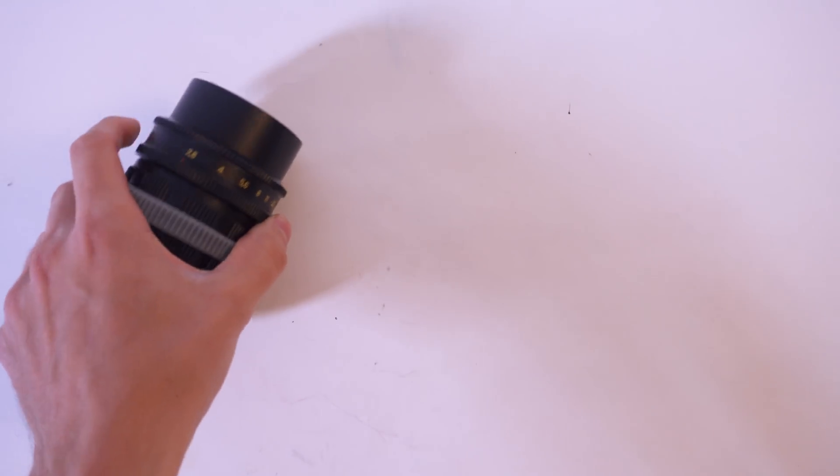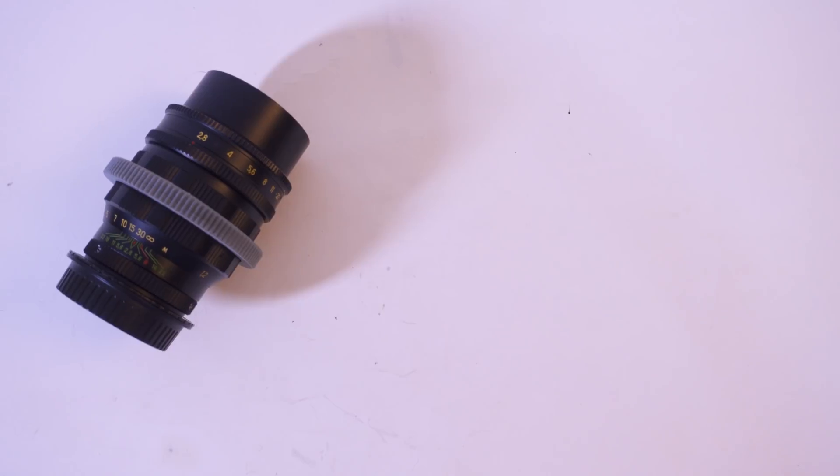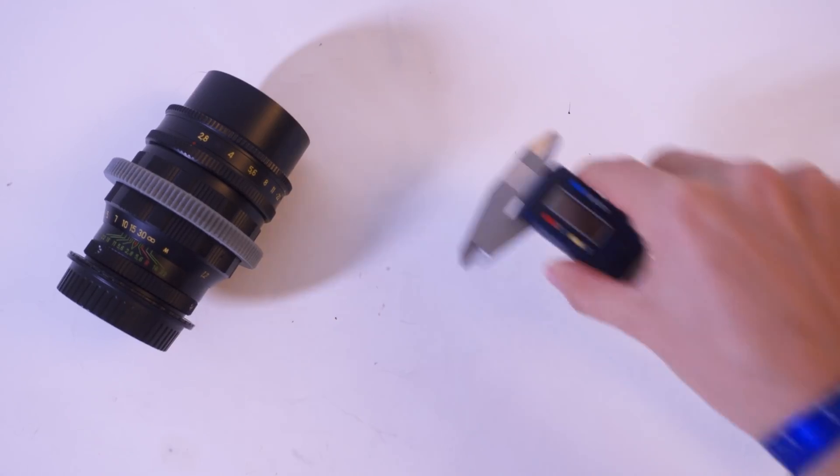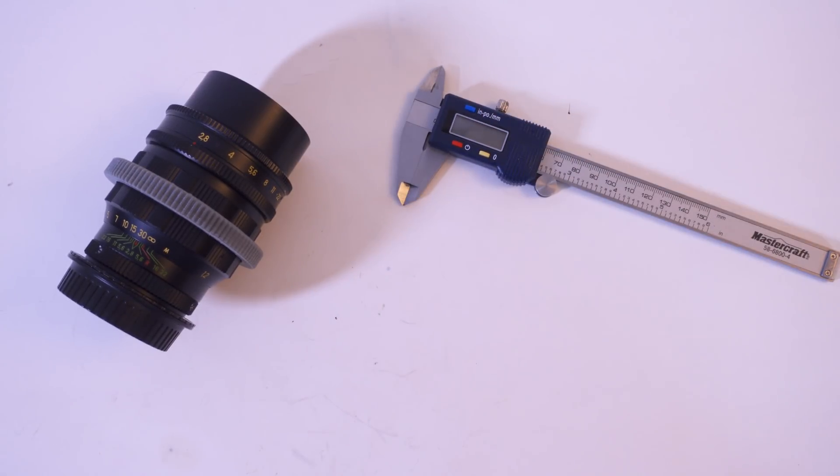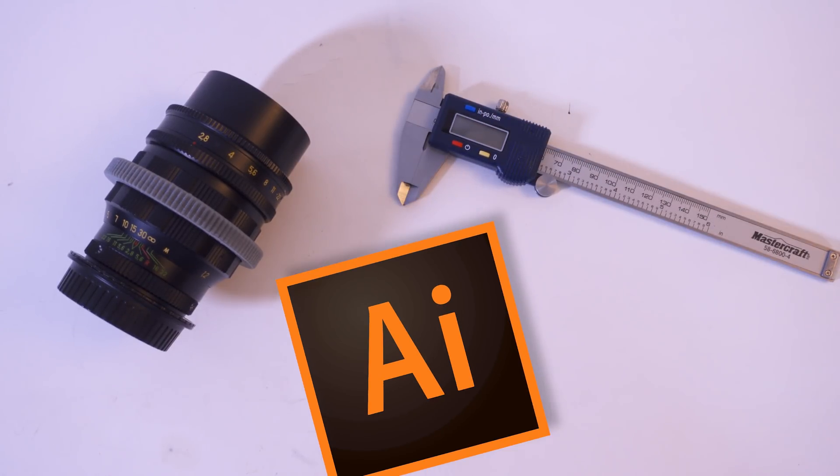The tools we're going to need are a caliper, any lens you want to anamorphize and you know how to reach the aperture mechanism, and a vector-based program. In my case I'll be using Adobe Illustrator.